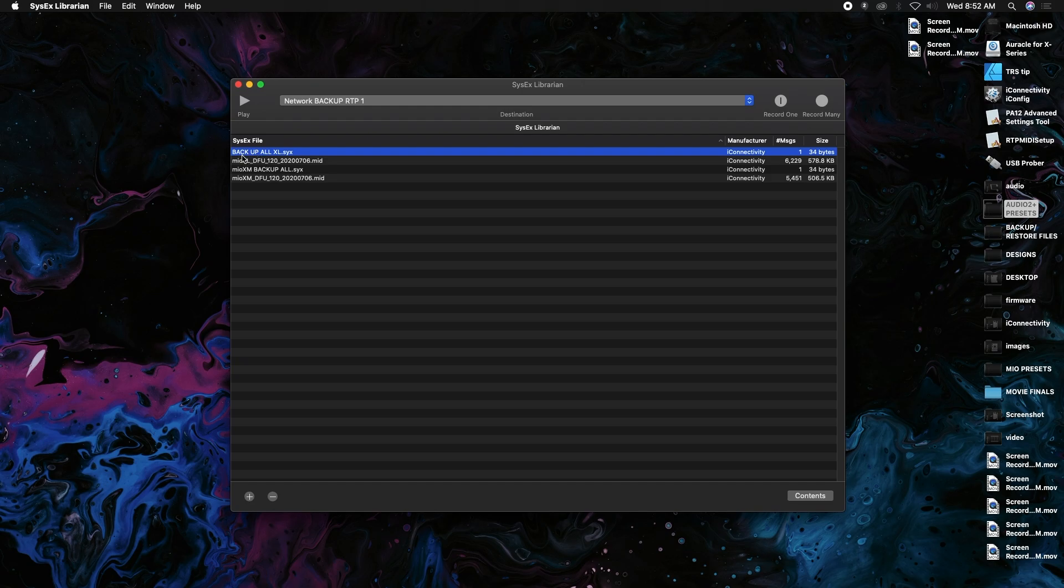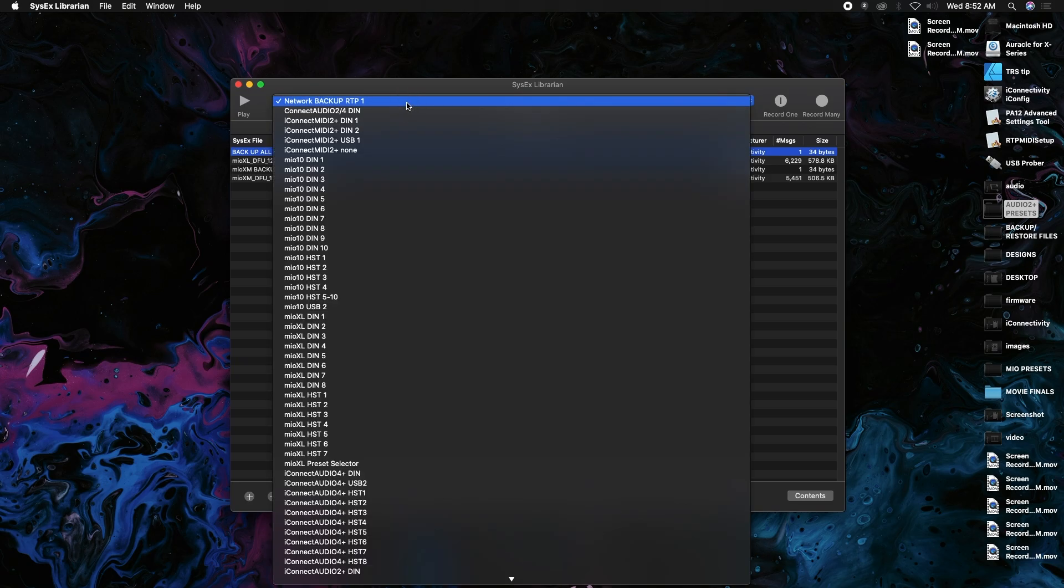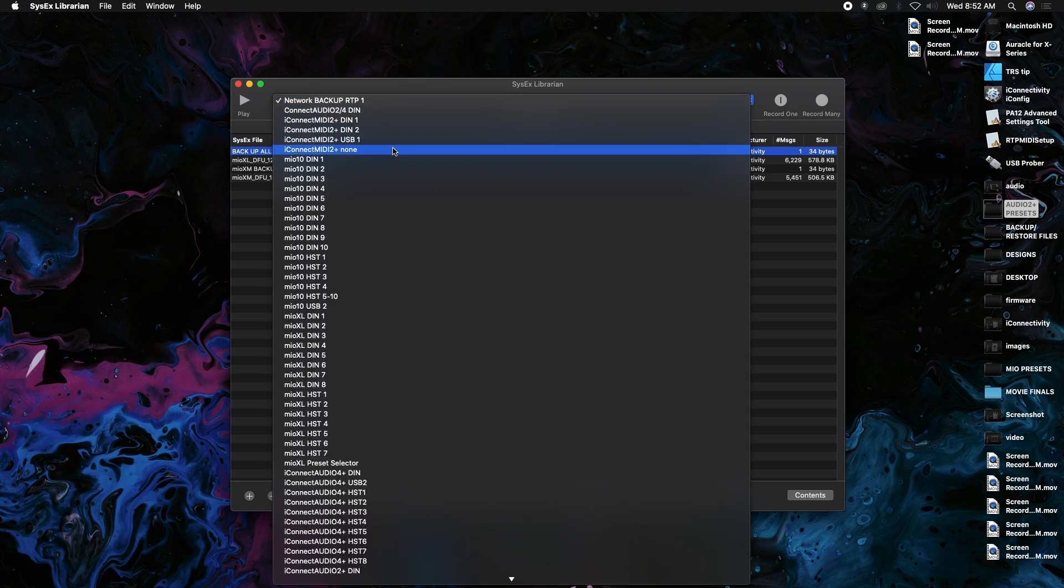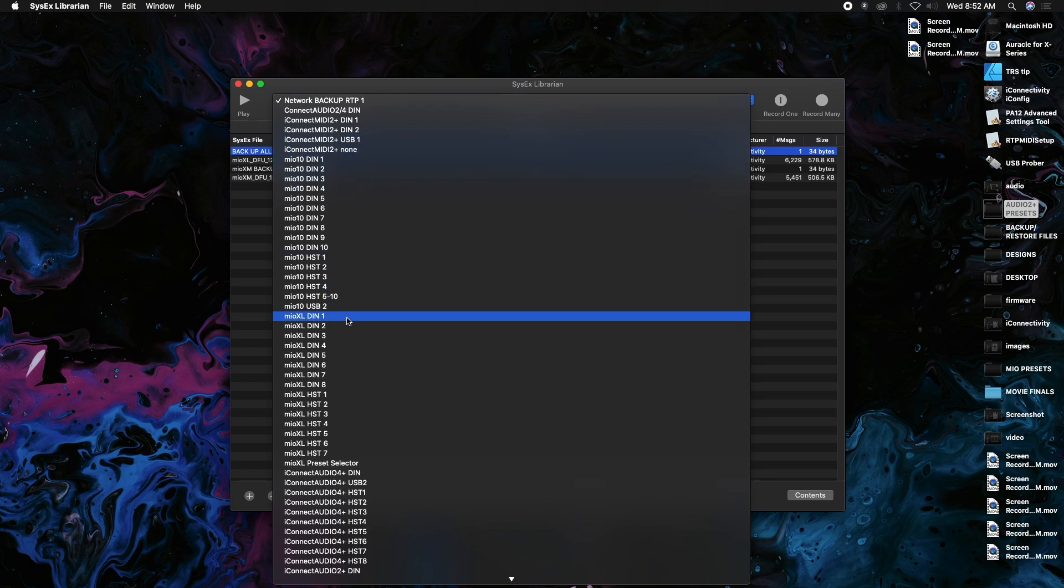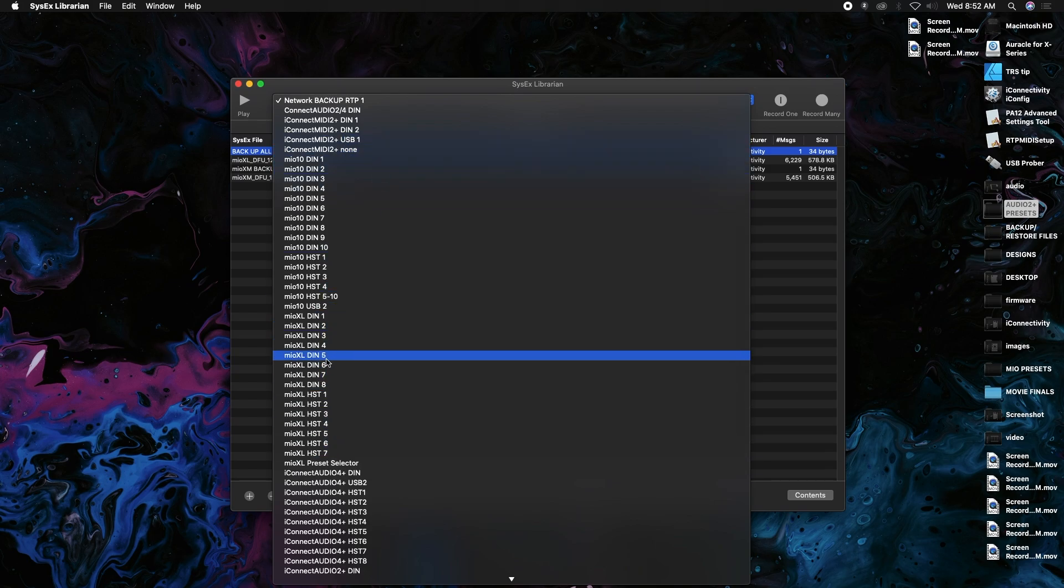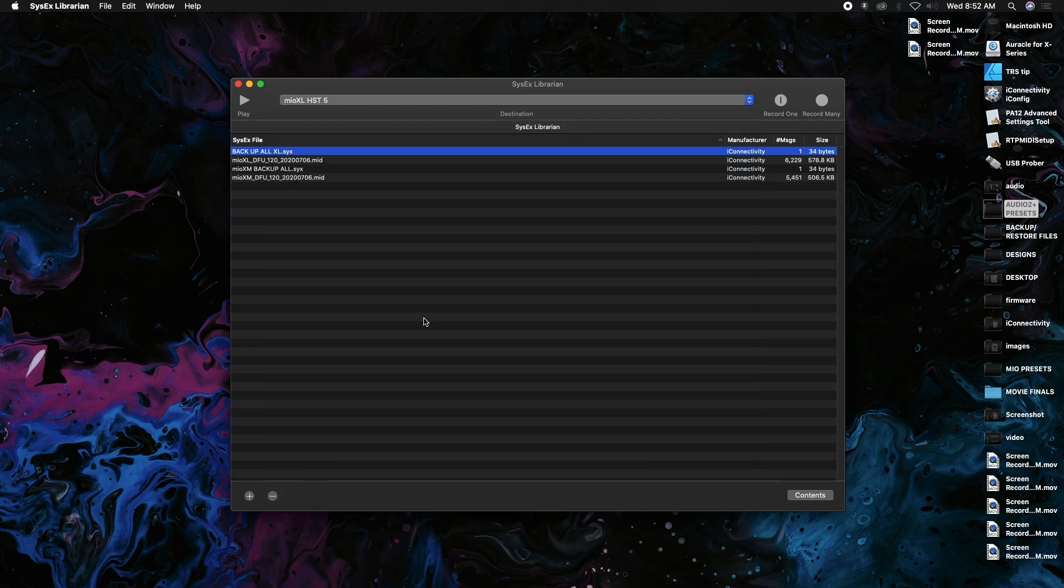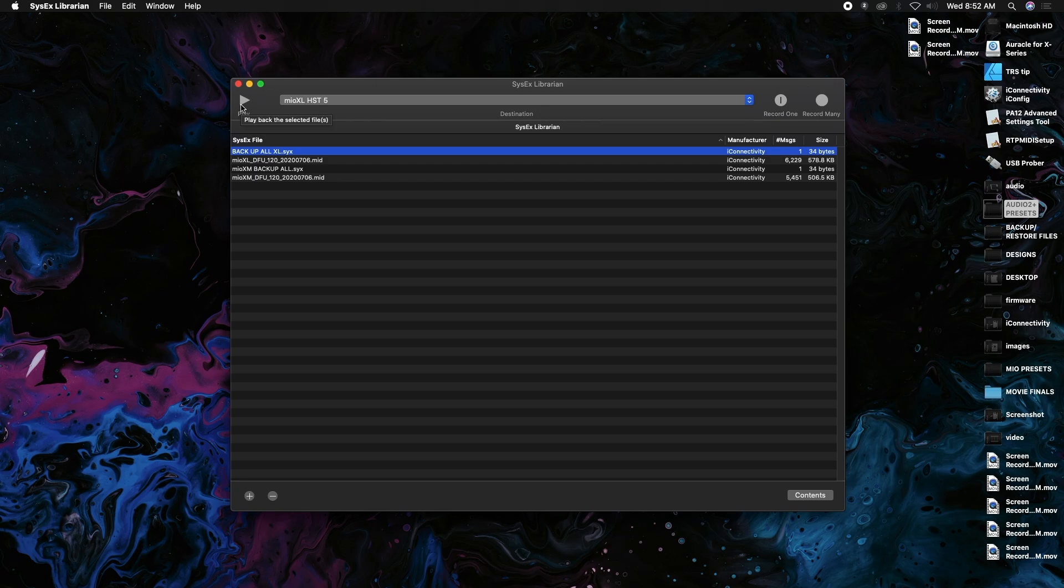I'm going to do the backup on the XL first, so I have this backup all XL and it's going to back up everything on my XL. Up here in this little drop-down menu, I just have to go to any port on my Mio XL, so I'll just choose Host 5 just because it's an odd port to pick.